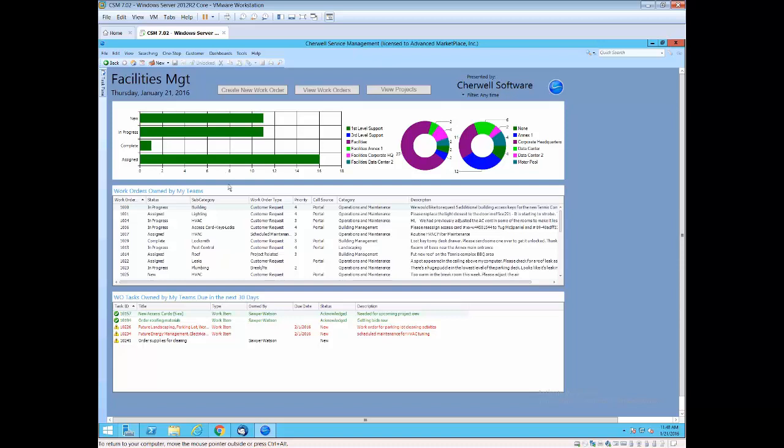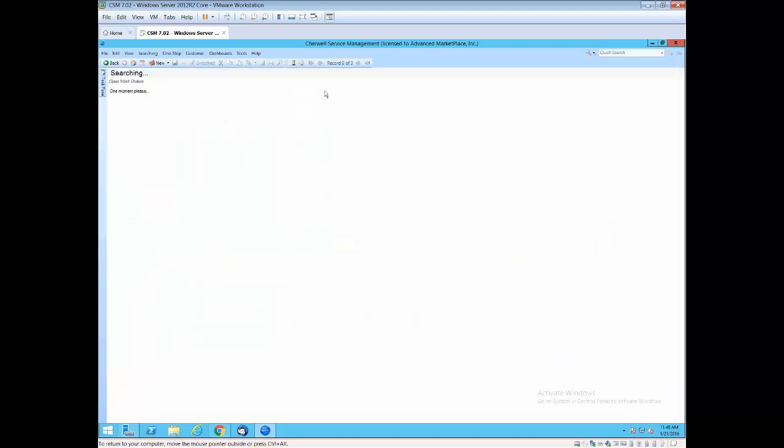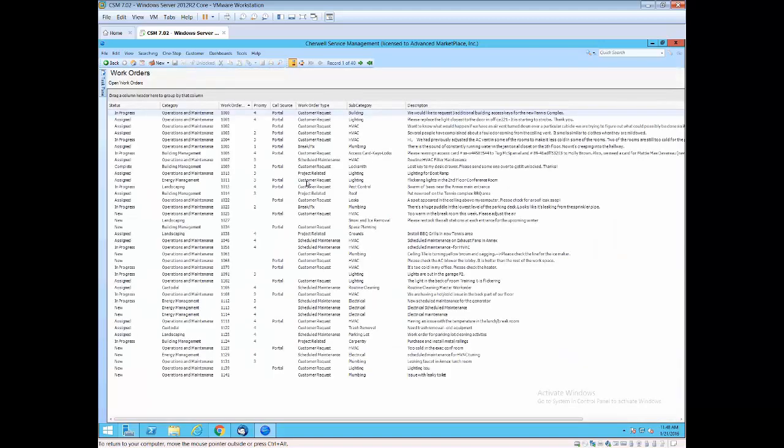Really important areas are the owned by tickets, the work orders owned by my team, and the work orders owned by the tasks that are owned by my team. I'm going to go ahead and view one of these work orders so we can go in and take a look at some of the critical components of it.